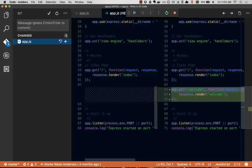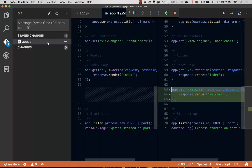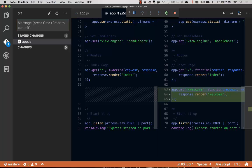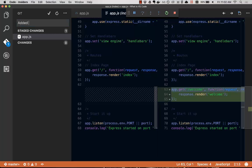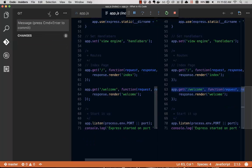So you can see on the left is the original file, the head, and then on the right is the changes that we've made. We click this plus button here to stage the file. We say added welcome endpoint. And then we press the check box that commits our code.